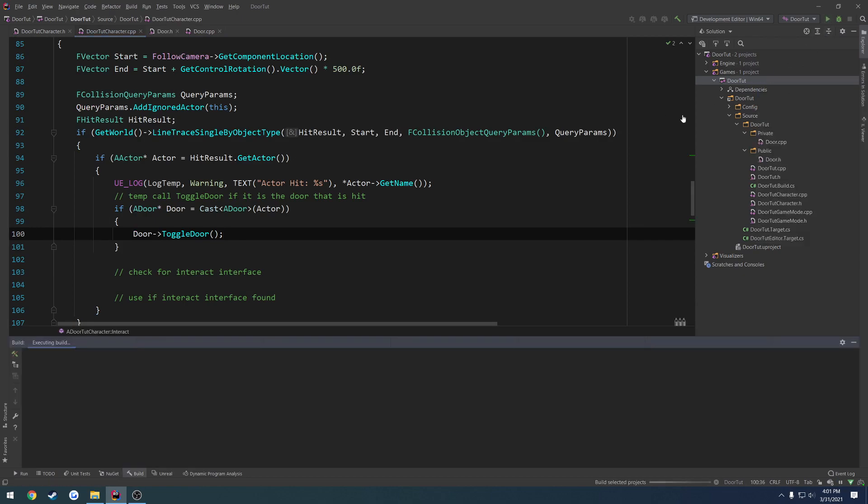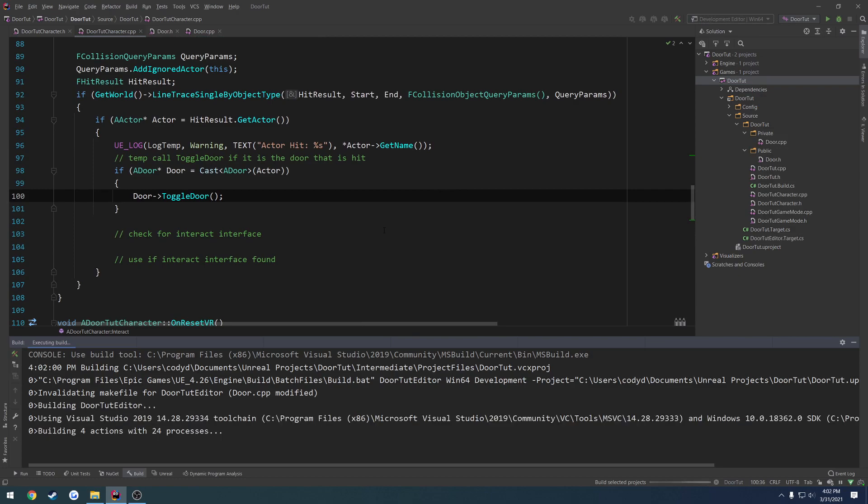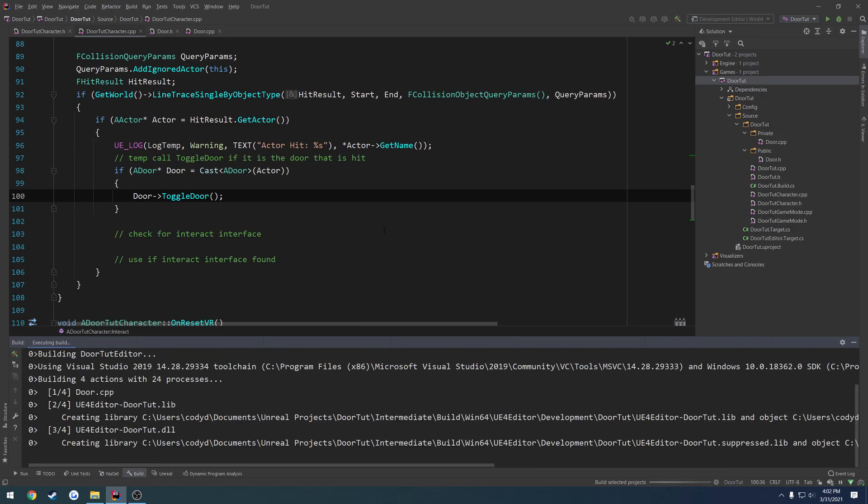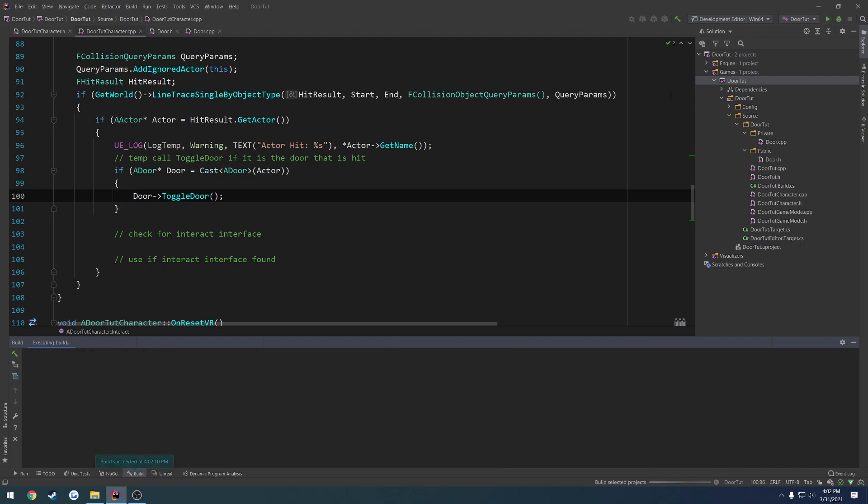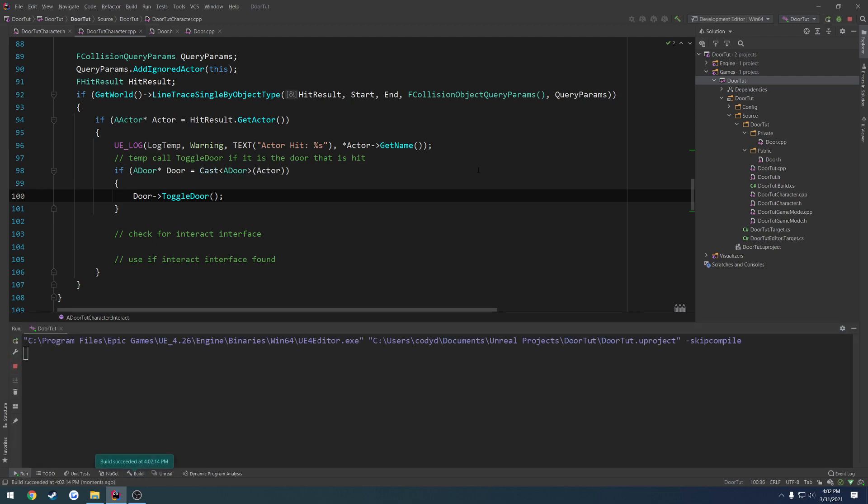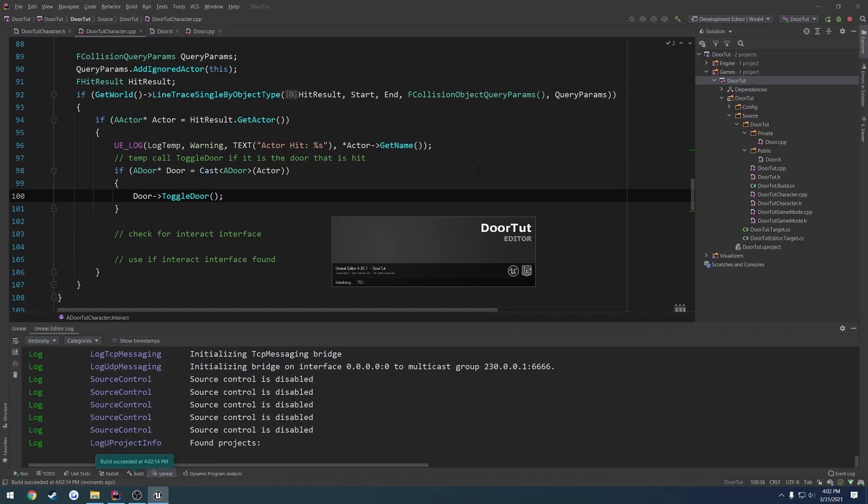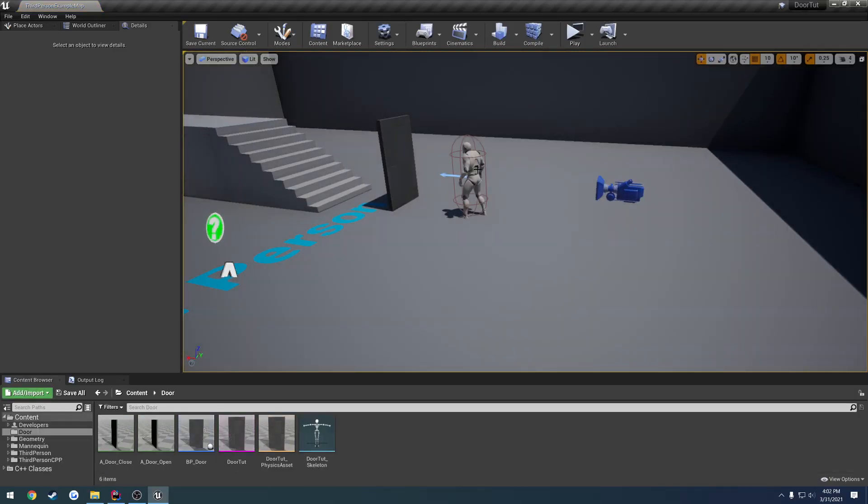When the client goes to use the door, we want him to obviously be able to open it. We don't want the server to be the only one that can open the door. So that's where we're going to work and actually create a server RPC on our character to allow us to interact with the door from the server.